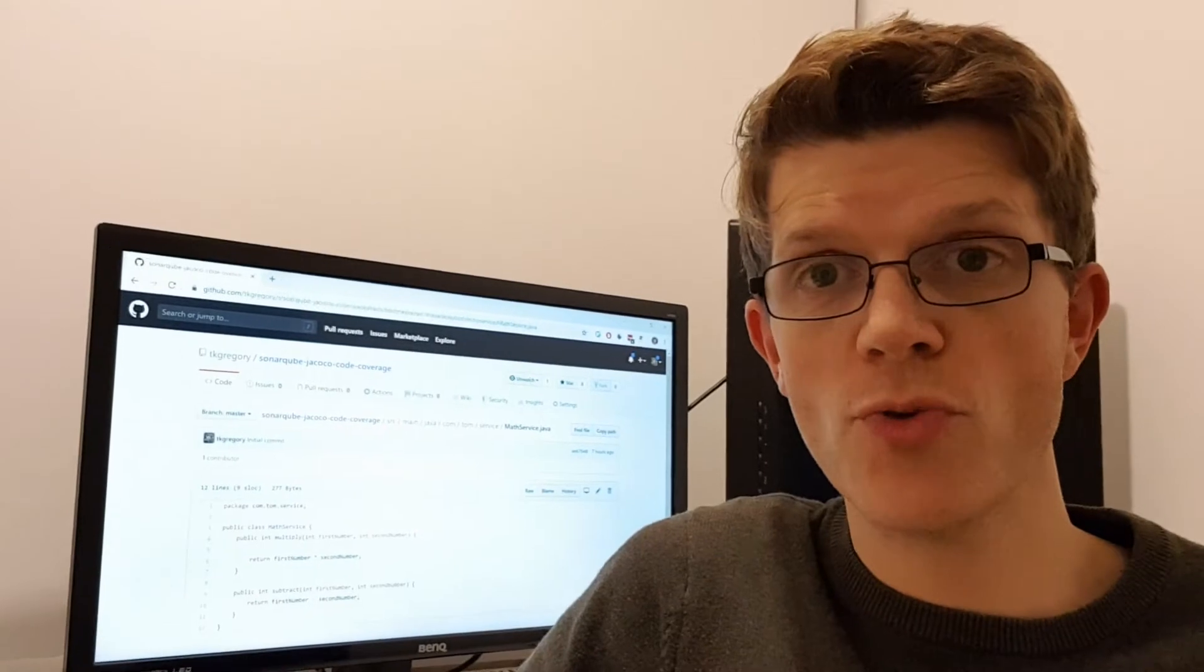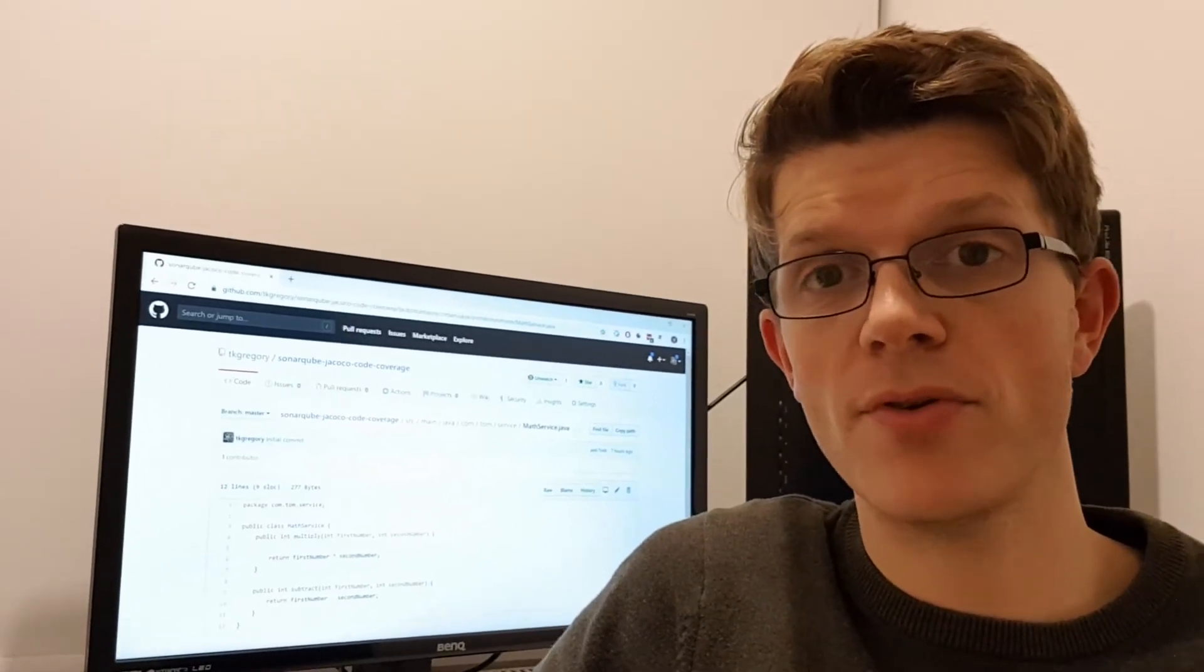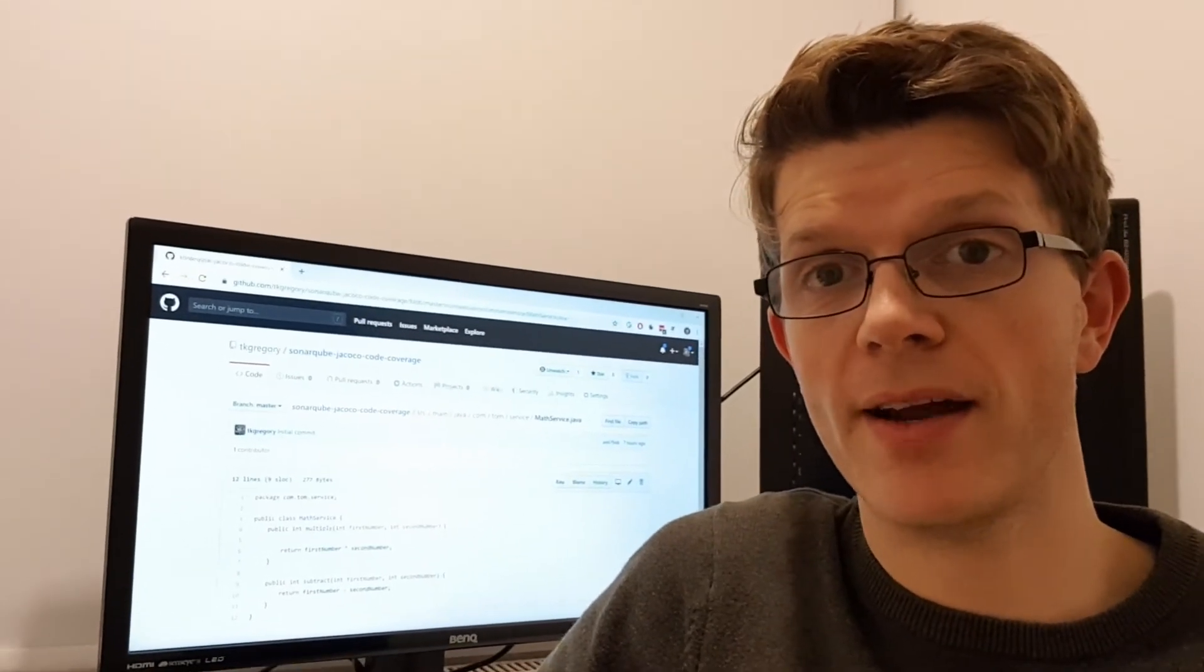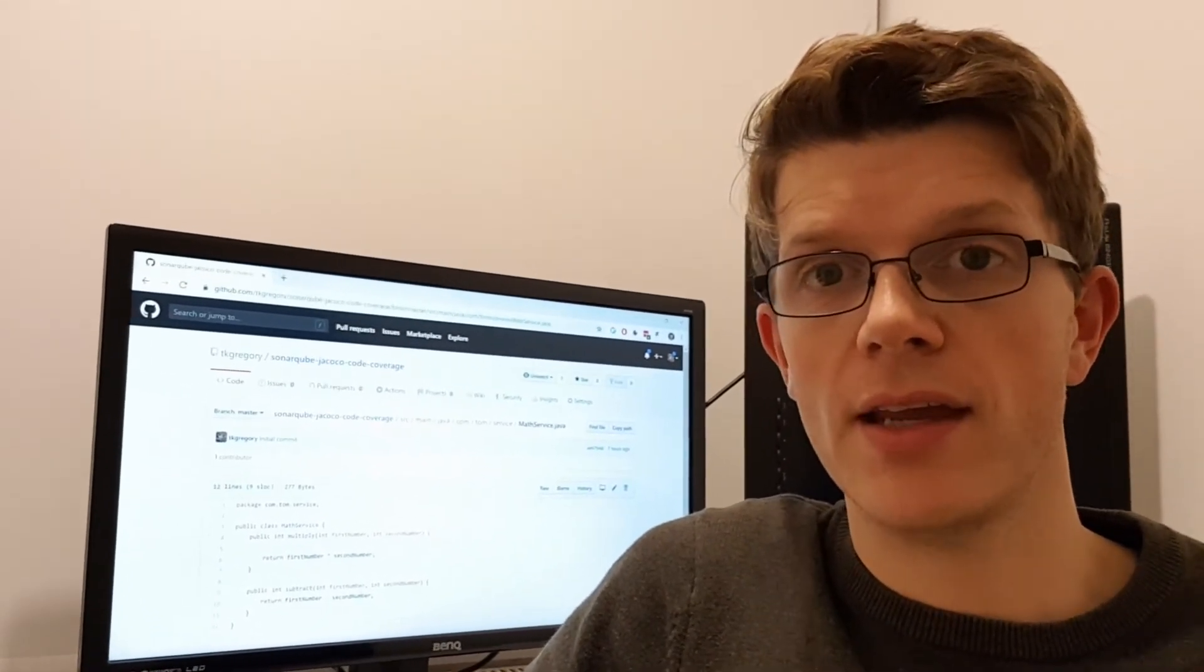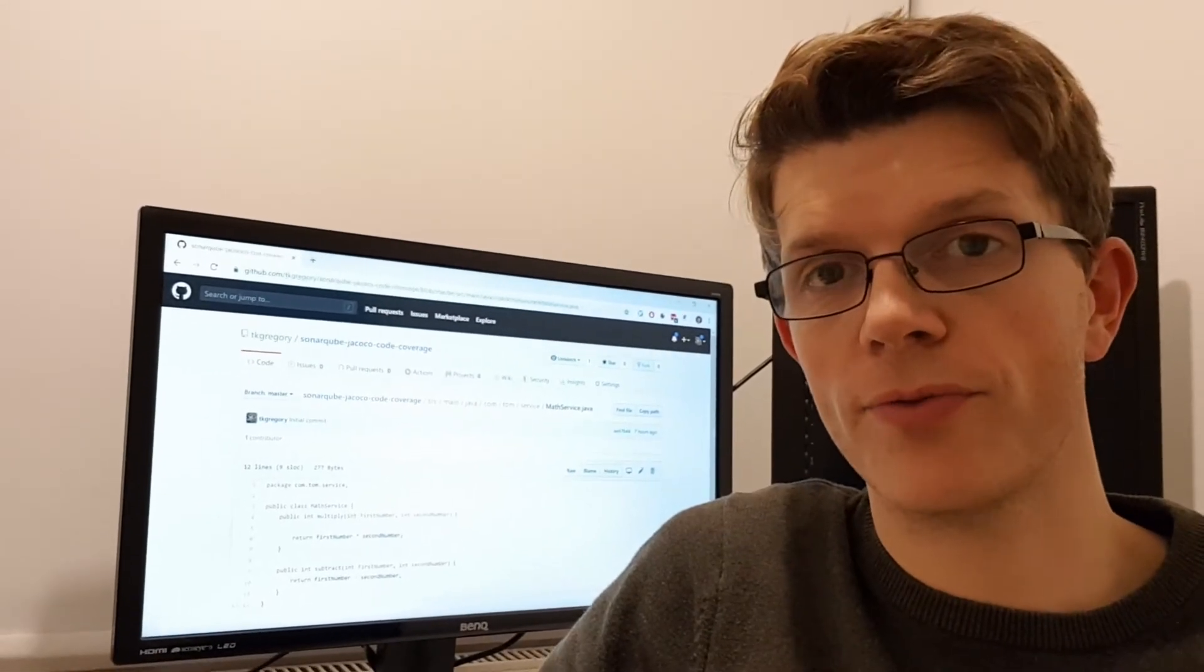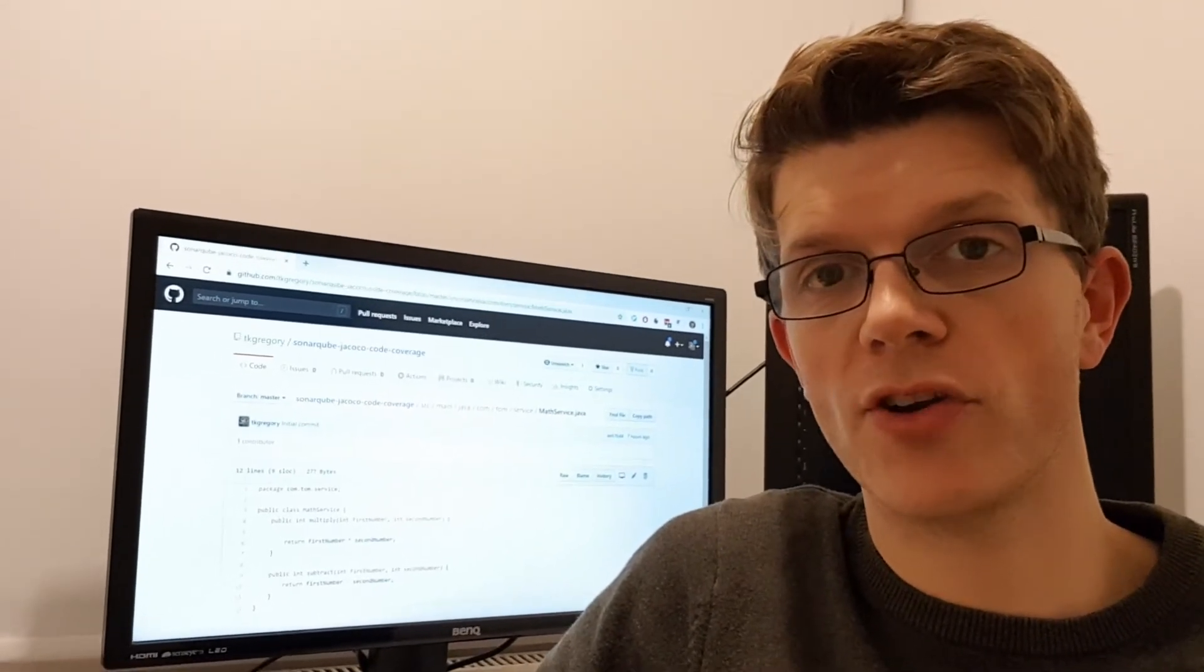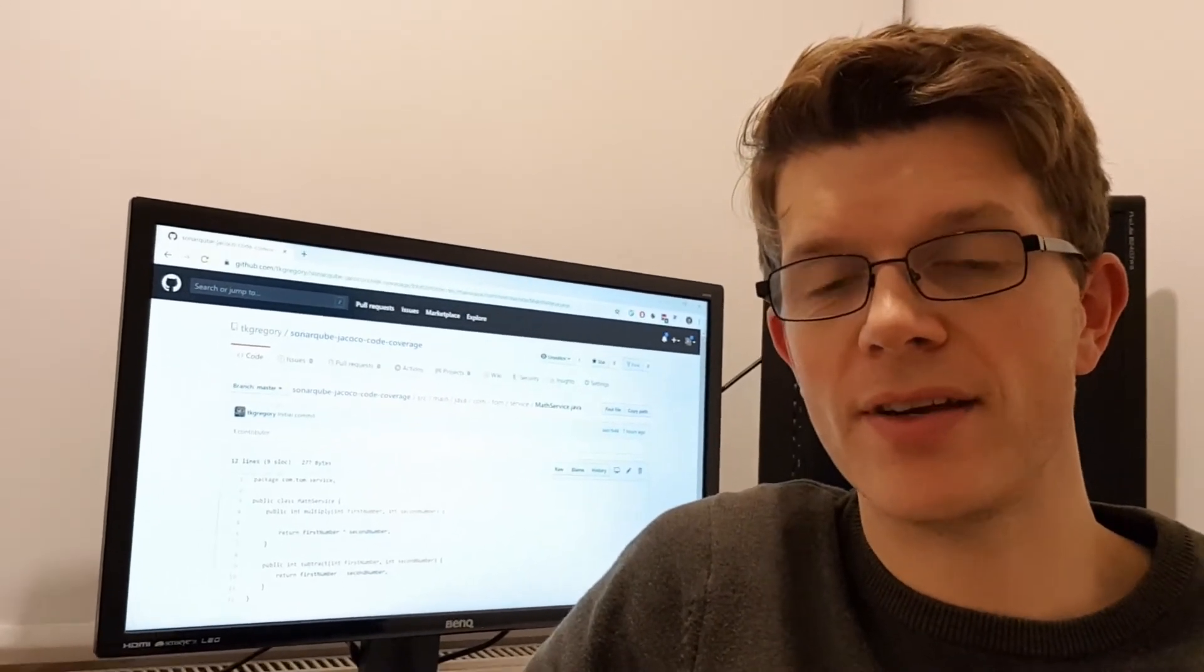But before we get into a working example and where I explain exactly how this works, here's a quick summary of what SonarQube and JaCoCo are and how they fit together.